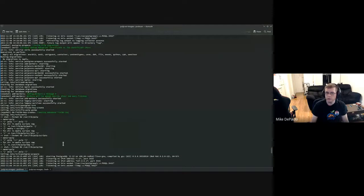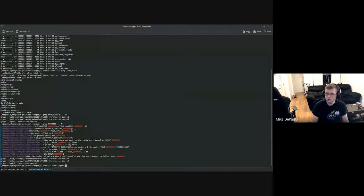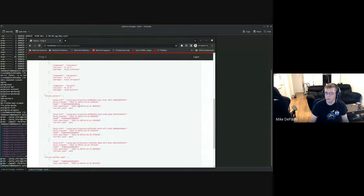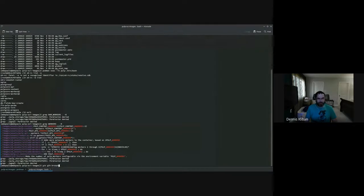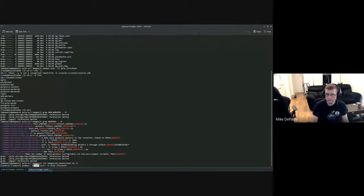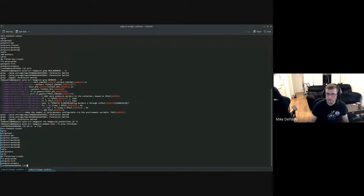The container is adding workers two through four. Going back to the UI, there are now four workers. And if I run the service management command you'll see that there are workers three and four as well.